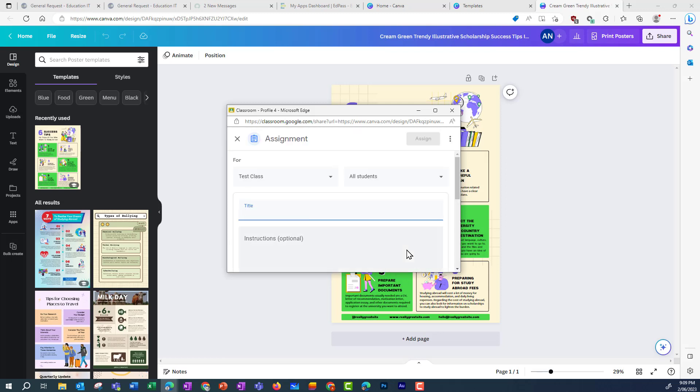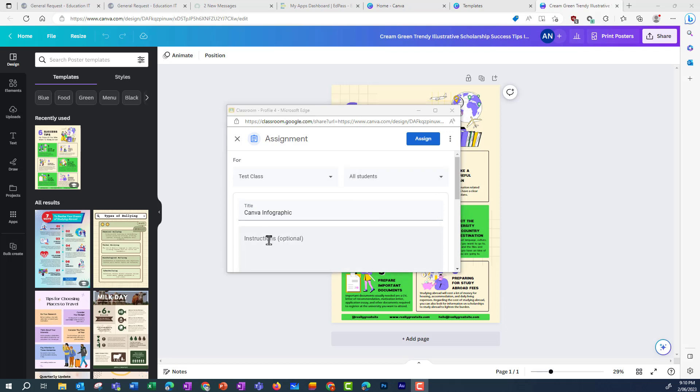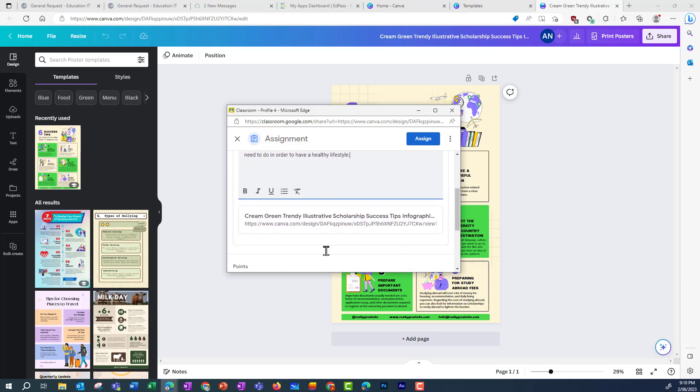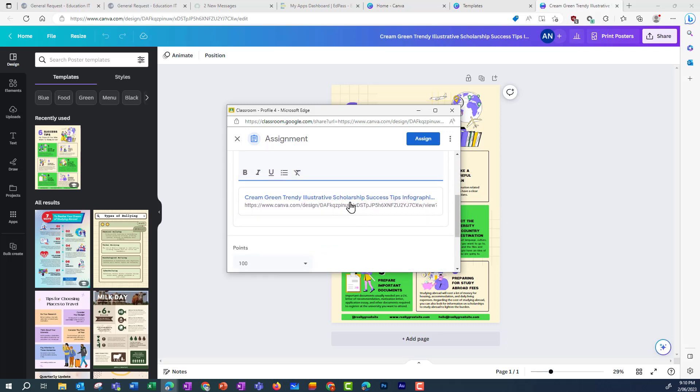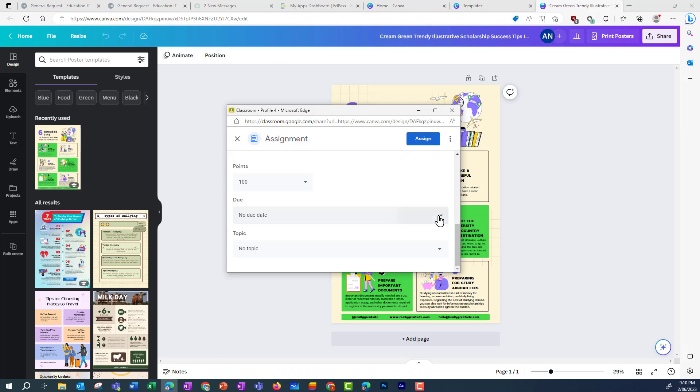I need to give my assignment a title. And then I've got some options. So I can assign to all students or individual students. I can add some instructions. There's the link to the template. I can change the points value, and I can also set the due date.